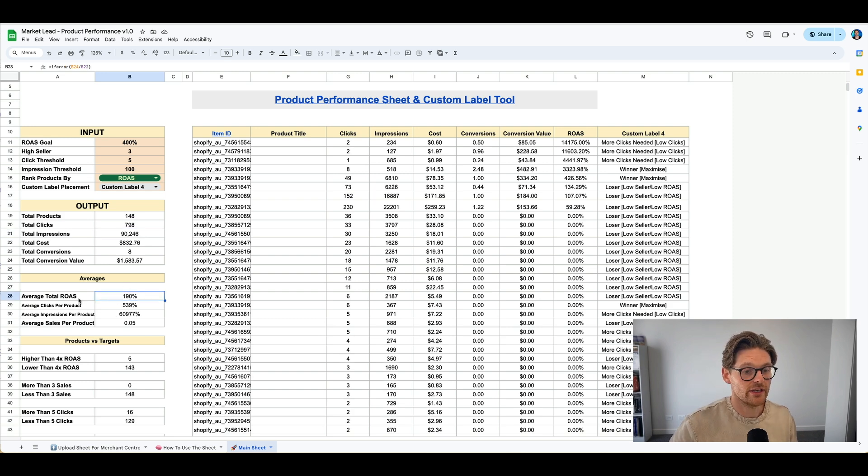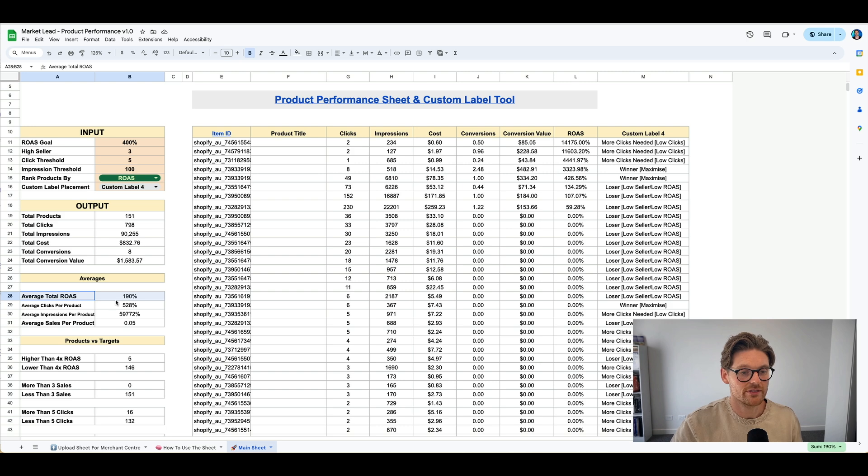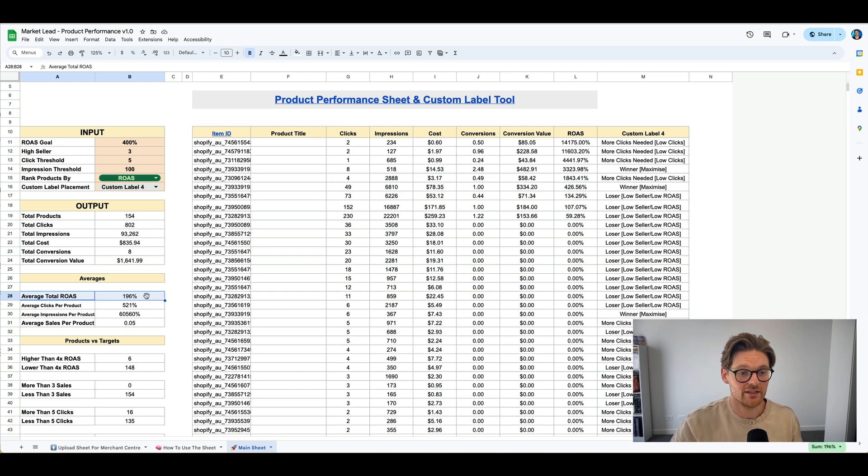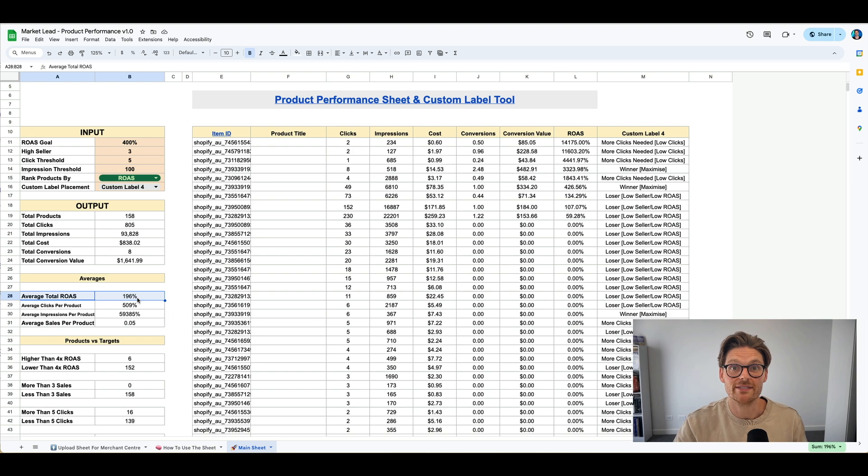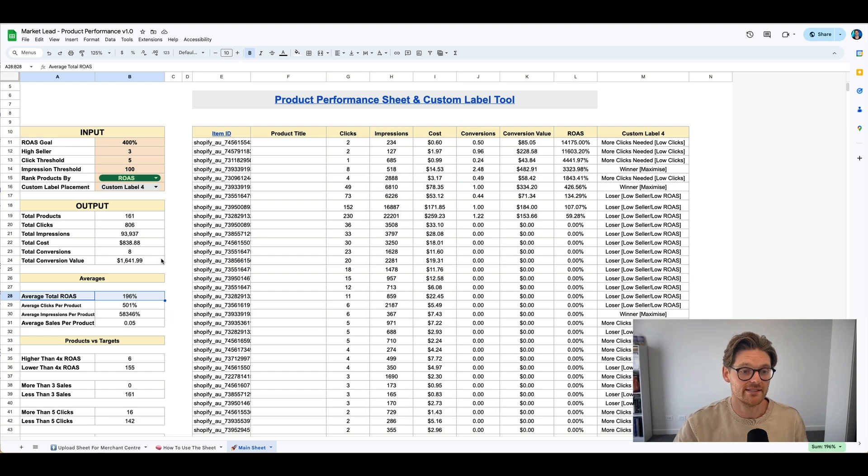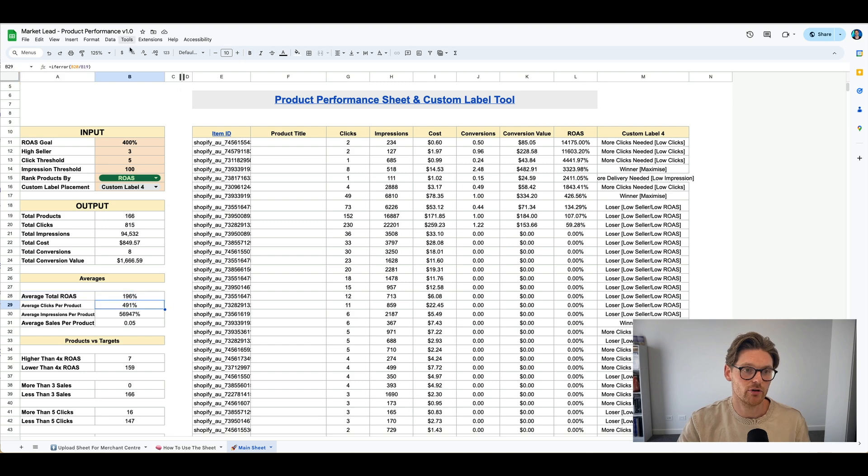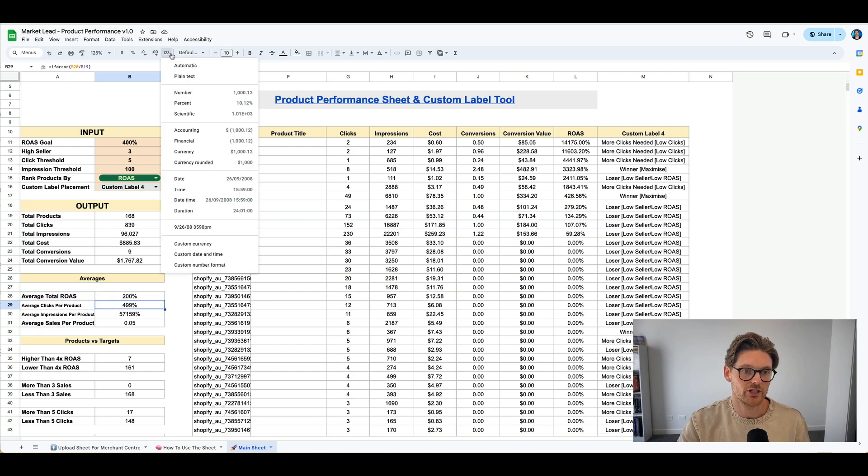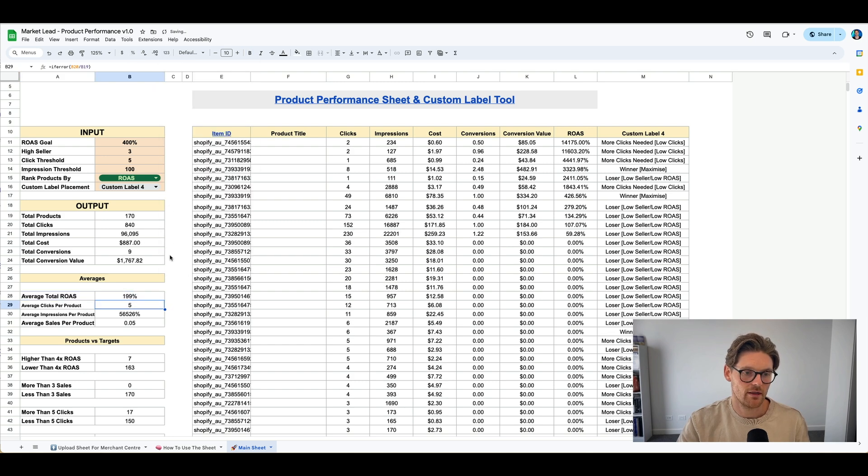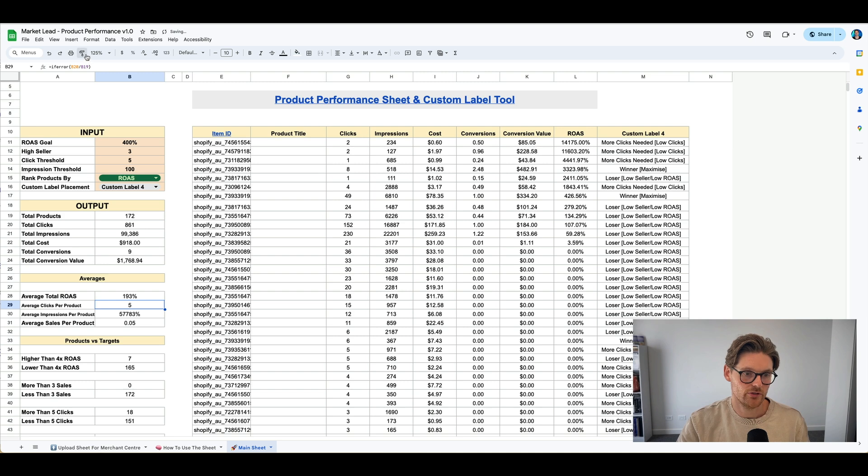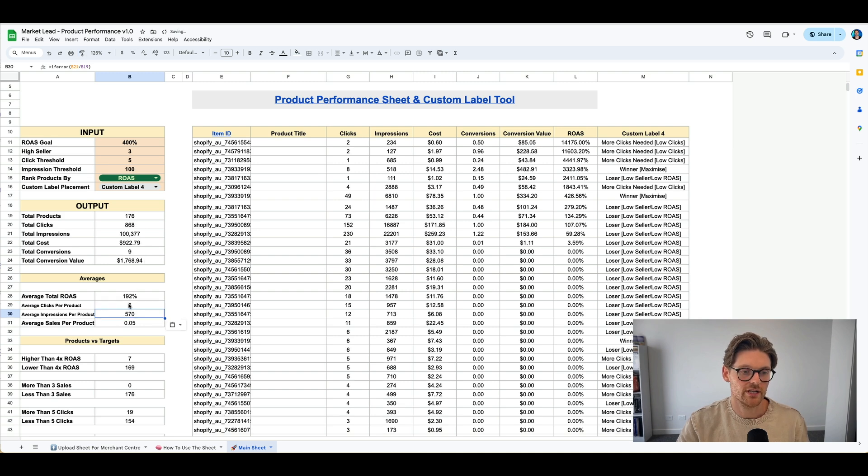So the averages, for example, the average ROAS at the moment, based on all this data is 196. Now I know the client's current ROAS is actually 5X. So as this keeps updating, this number will keep updating. The average clicks per product, I might need to change that to a number and duplicate that down here, and average impressions per product.